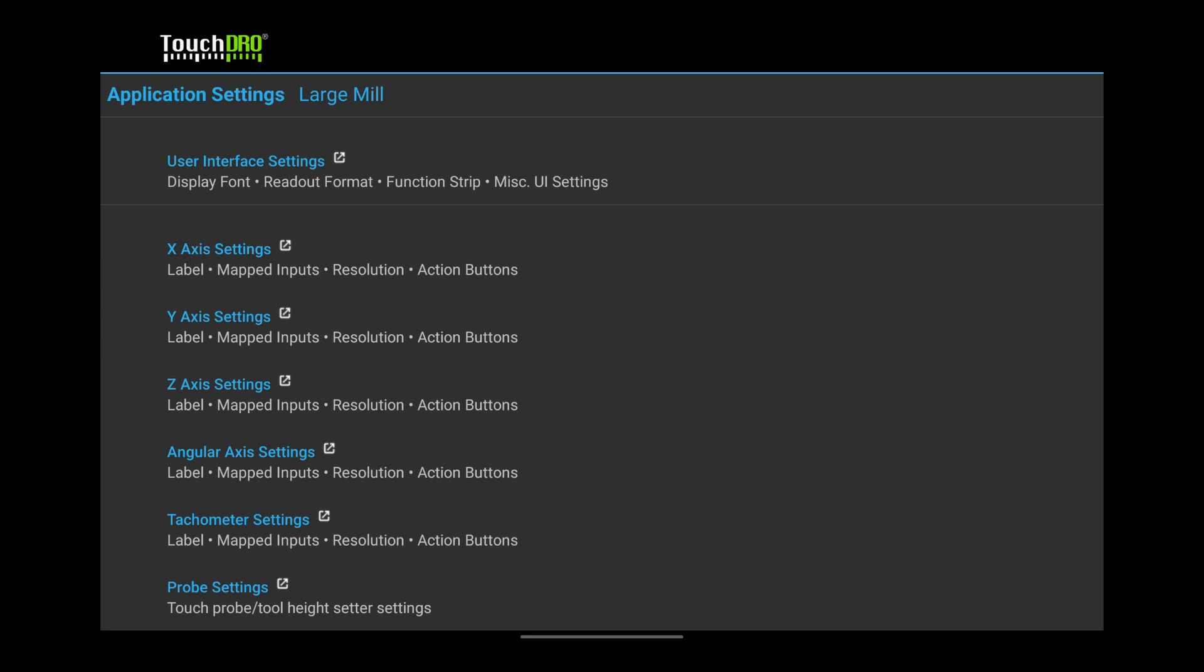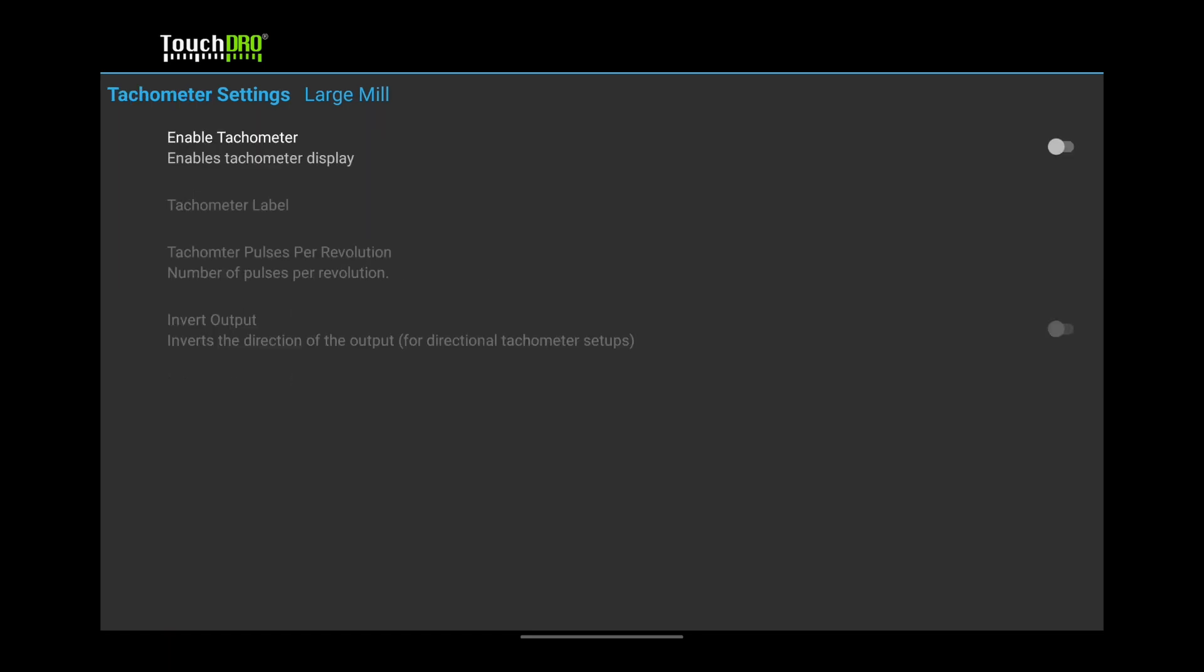If you are going to connect a tachometer to the Touch DRO, select Tachometer Settings. Turn on Enable Tachometer.